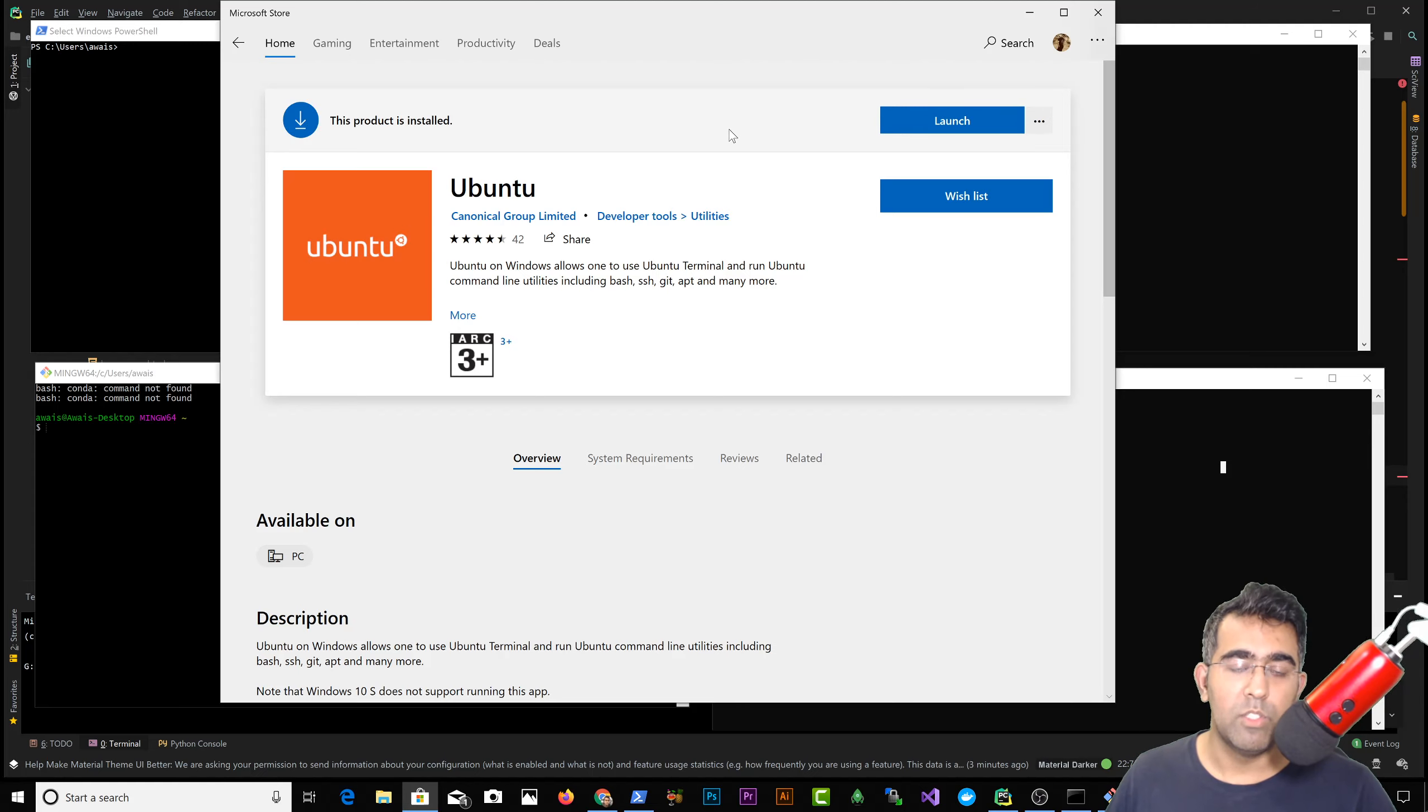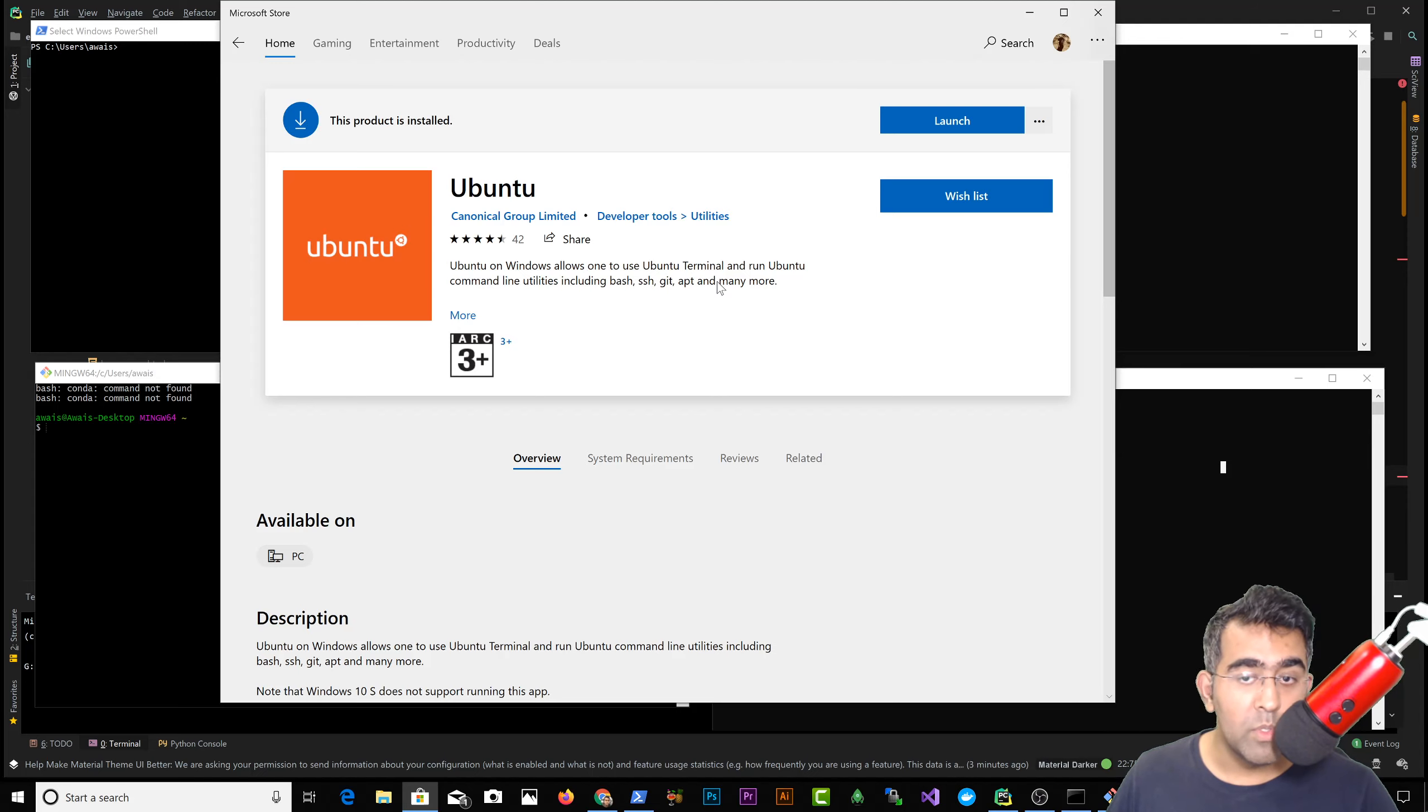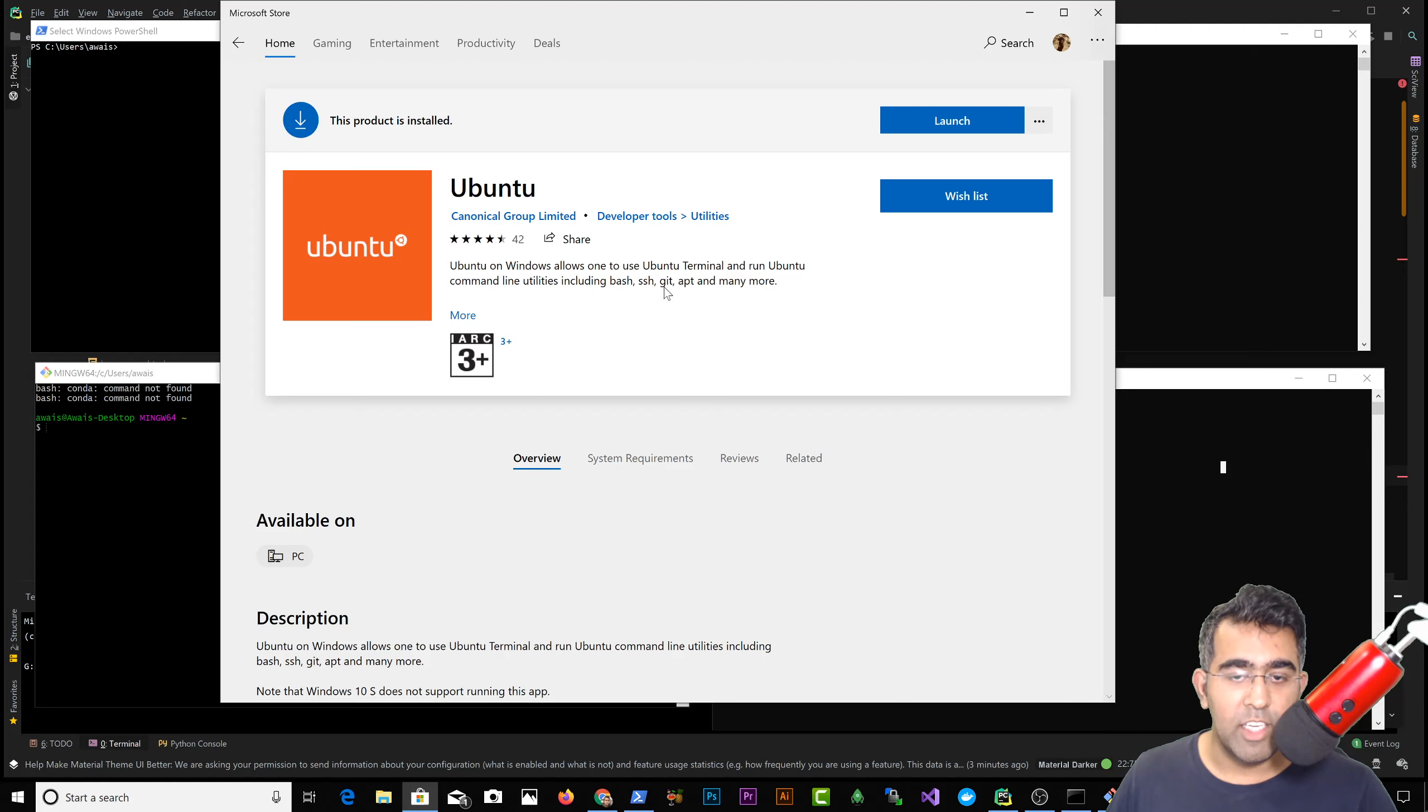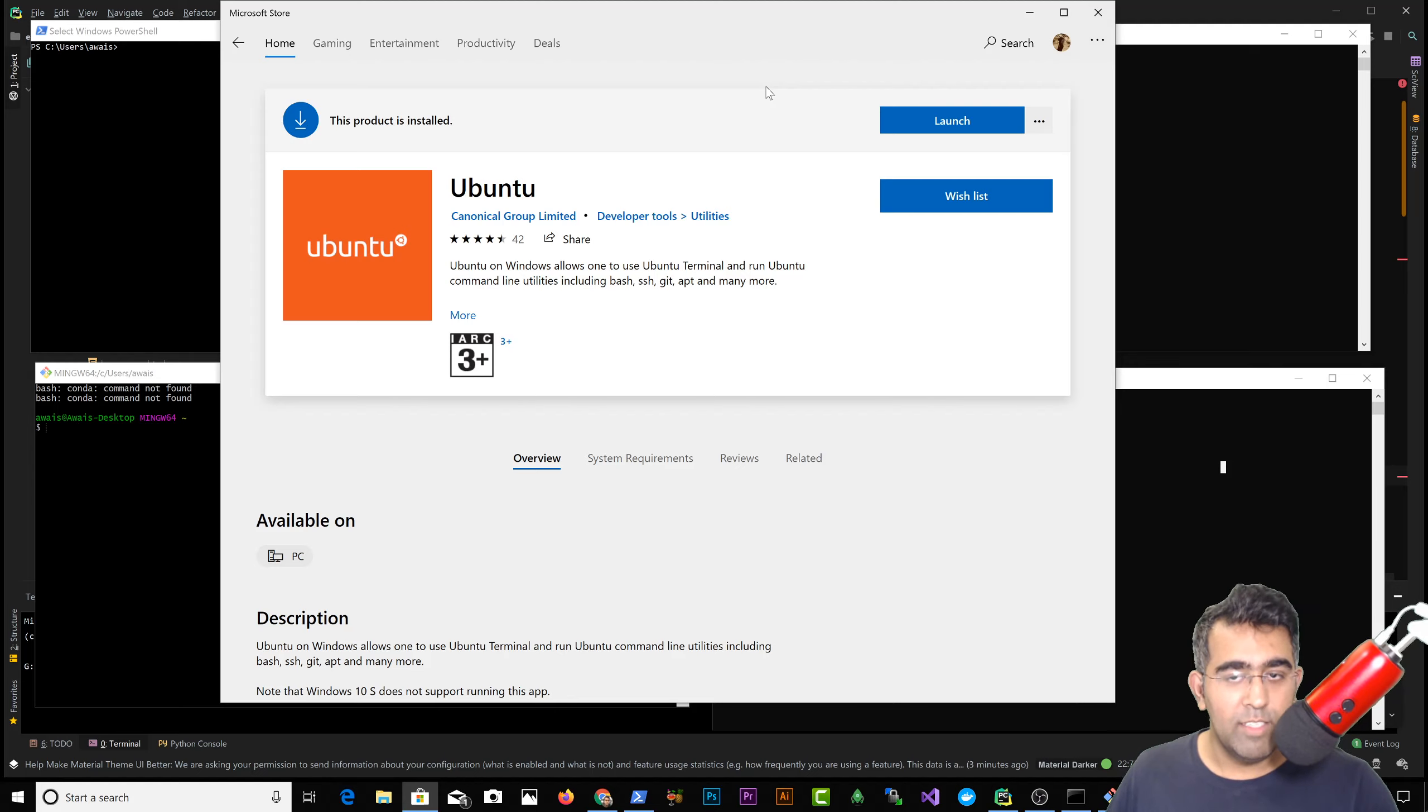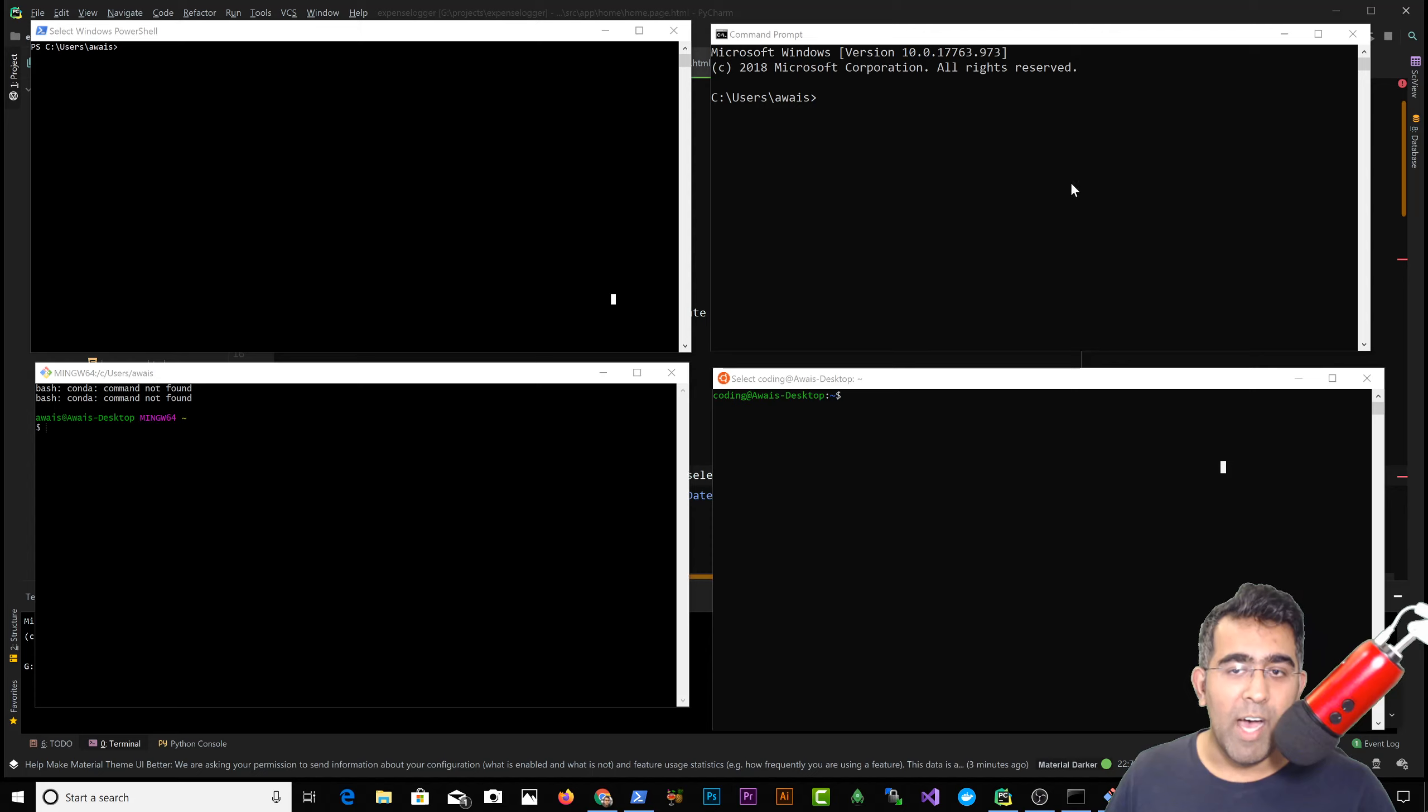Once you install it, it says 'Ubuntu on Windows allows one to use Ubuntu terminal or run a bunch of command-line utilities including Bash, SSH, Git, APT, and many more.' So being a developer, you're gonna spend all your development time in terminal most of the time, and the terminal is very, very important.